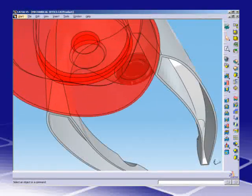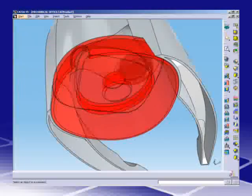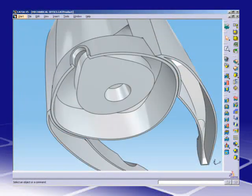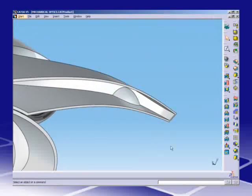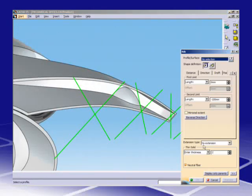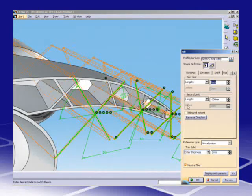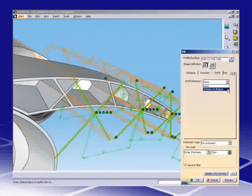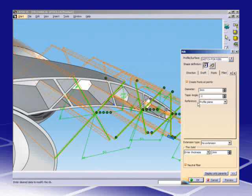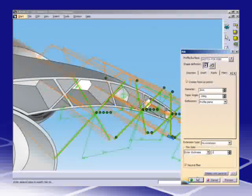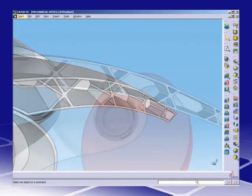With V5 Functional Design, function replaces sheer geometrical considerations so that engineers can focus on a design's functional requirements before committing to the model geometry.